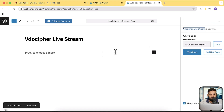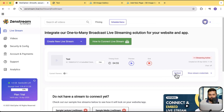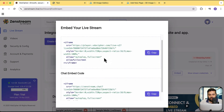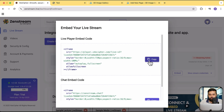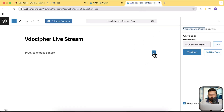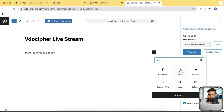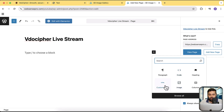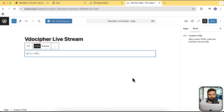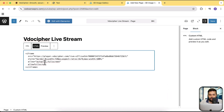Click publish. Now I'm going to generate the embed code by clicking the embed button. Here we have the iframe code — I'll copy it and paste it on my website. Click the plus sign, choose custom HTML — all builders and CMS platforms have this type of element where you can add custom HTML code. Click on custom HTML and paste the iframe code copied from the ZenStream dashboard, then click save.